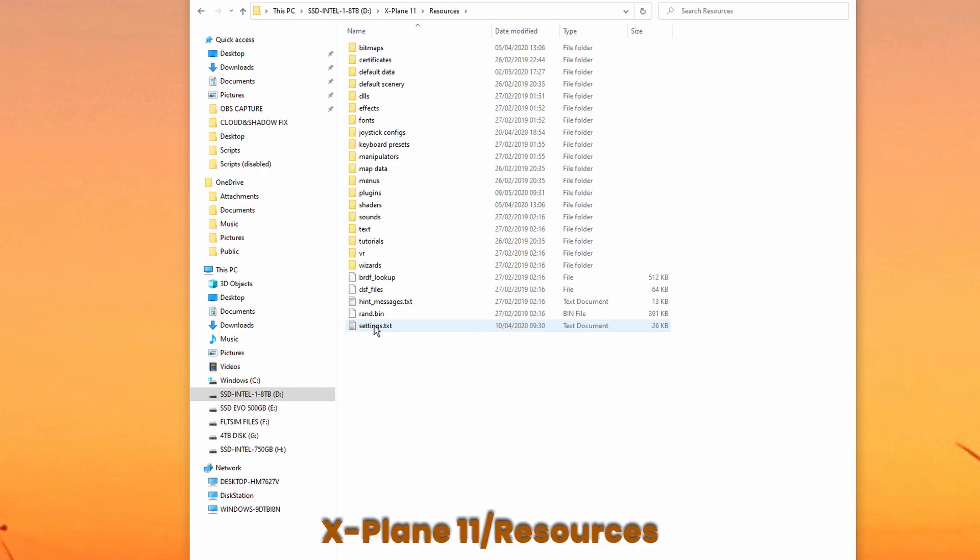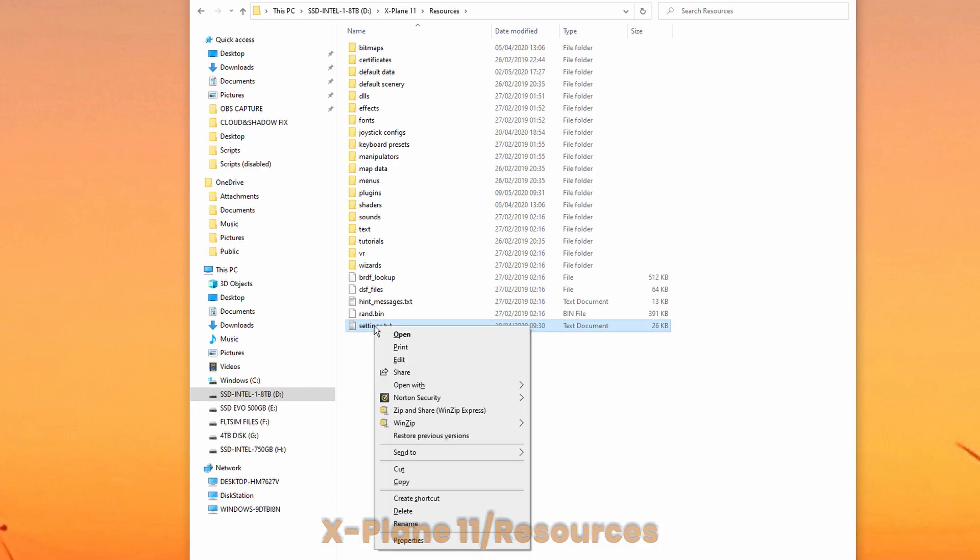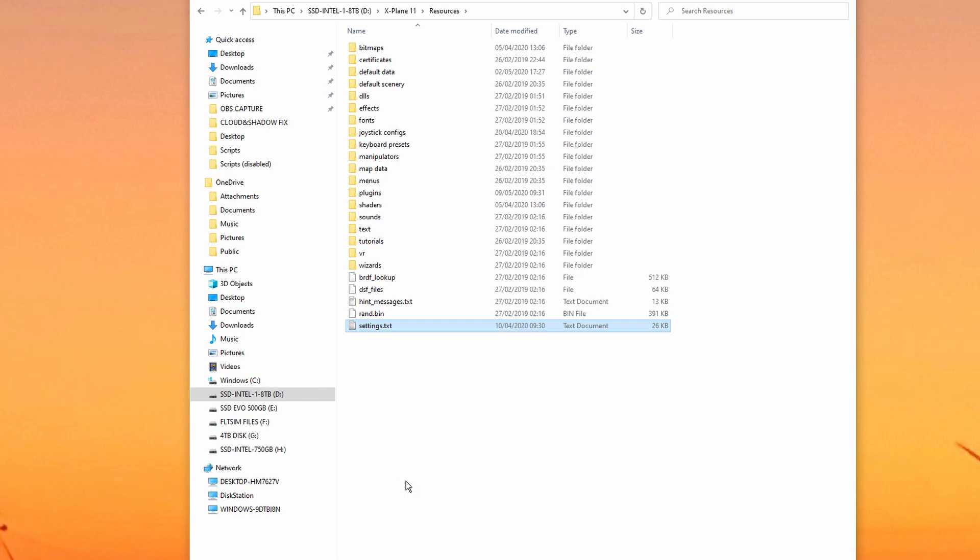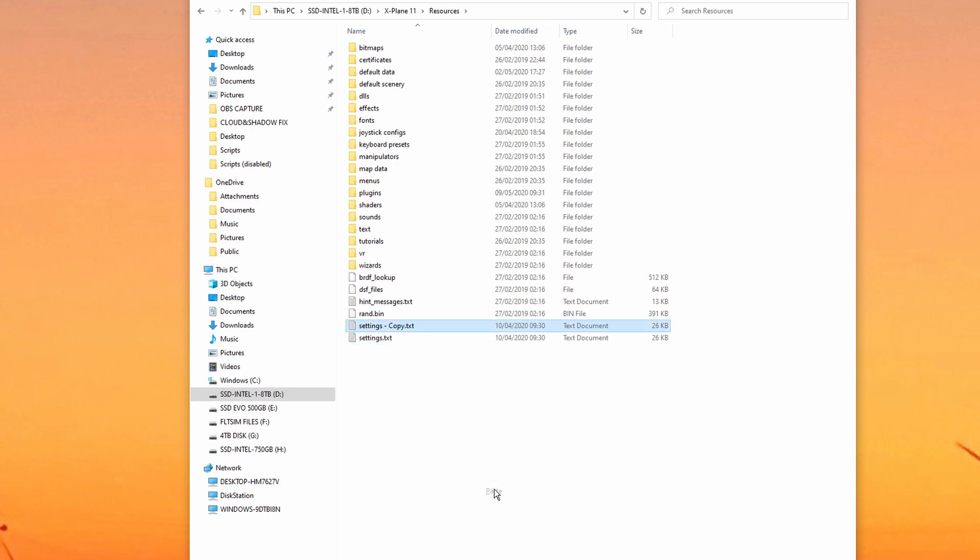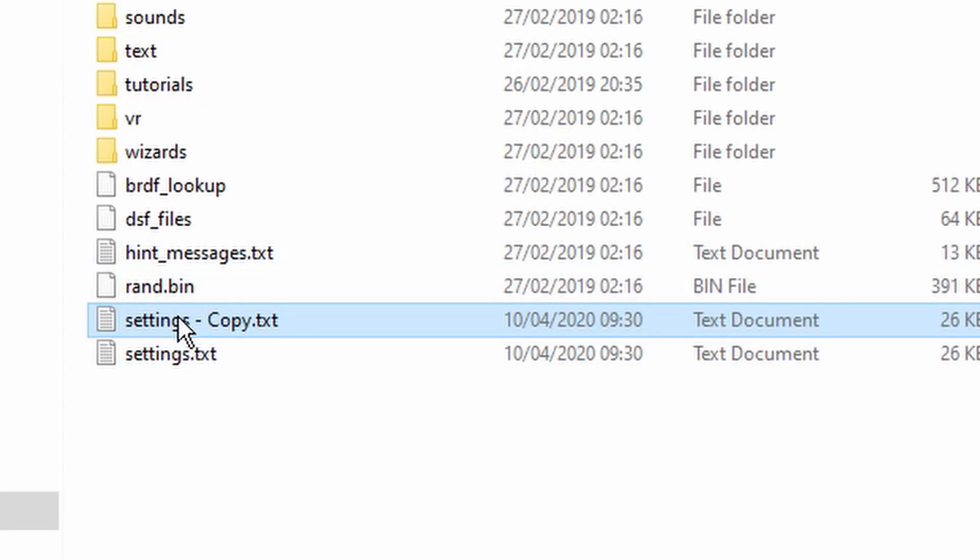Main X-Plane directory again and then resources. Then right at the bottom you'll see a settings.txt file. First of all, for safety, I would suggest you make a copy of that. Right-click copy and then right-click paste. X-Plane will only read the settings.txt file, so the settings.copy.txt file is your backup. If you have problems, you can rename that file to settings.txt, deleting the other one first.